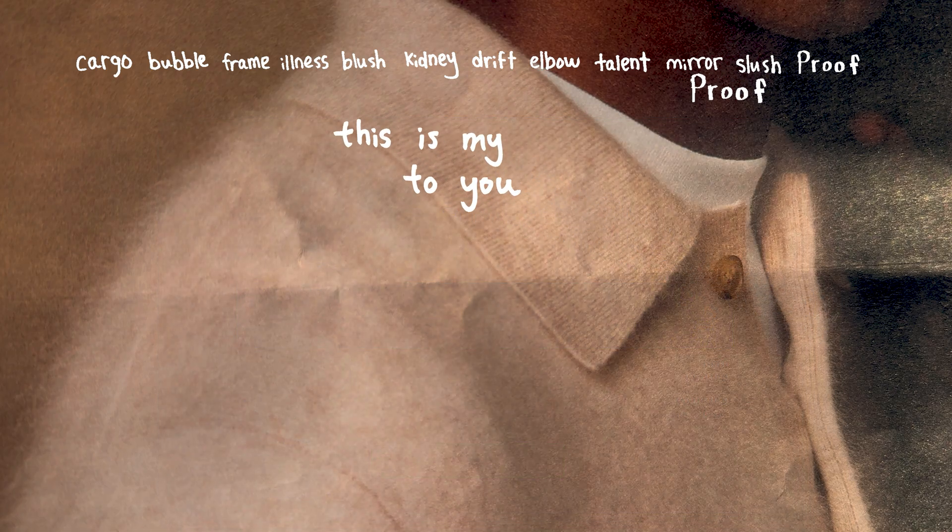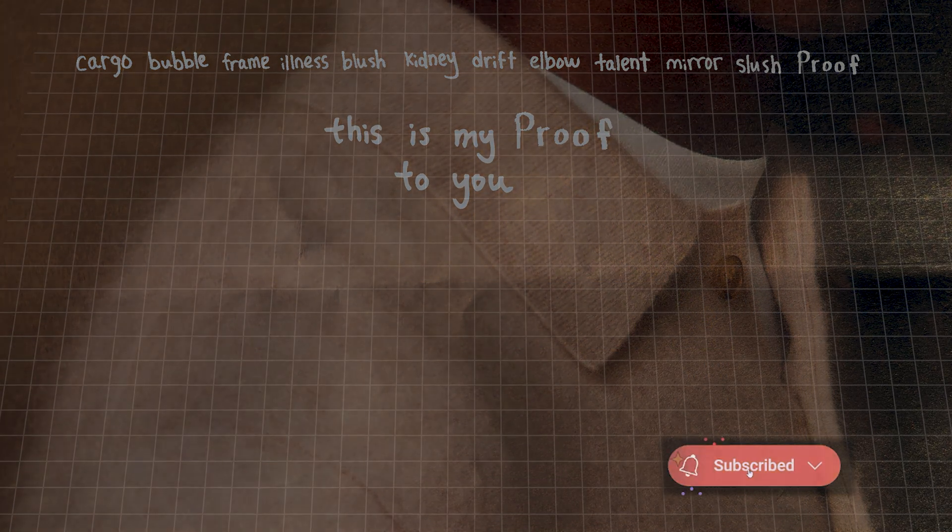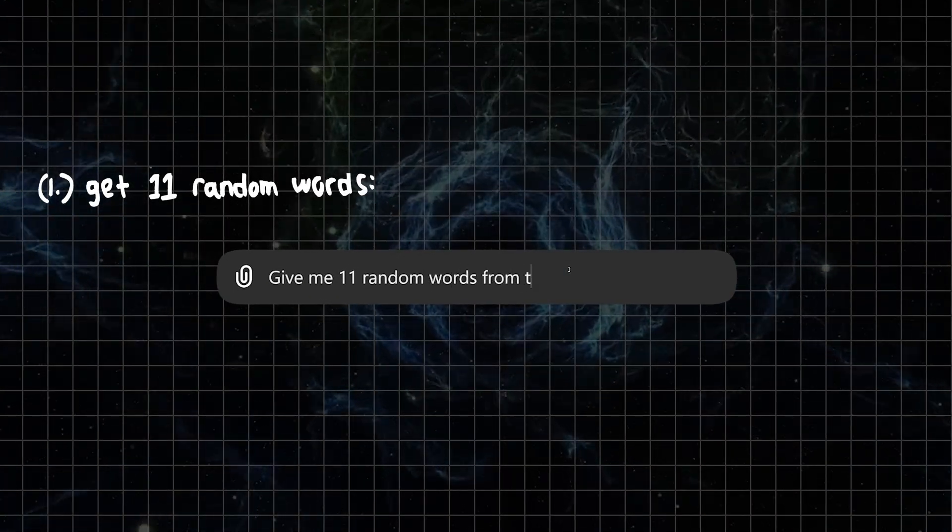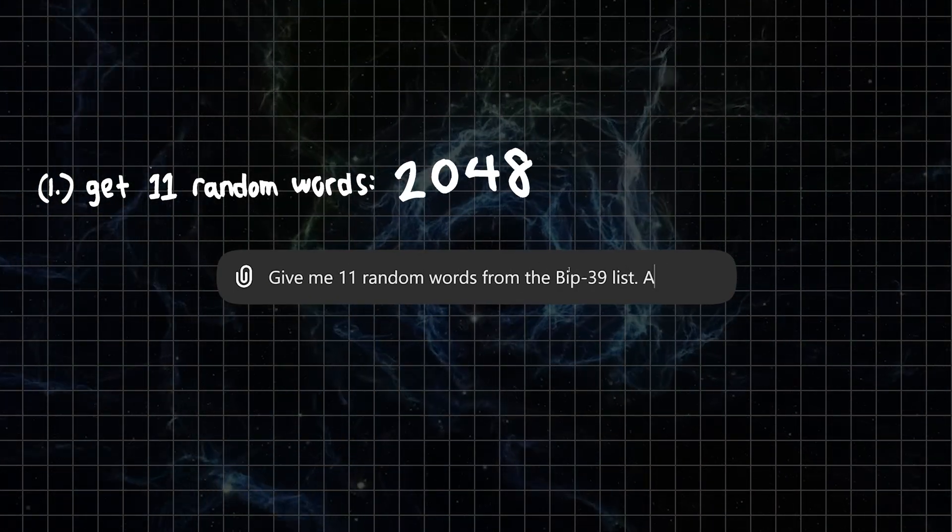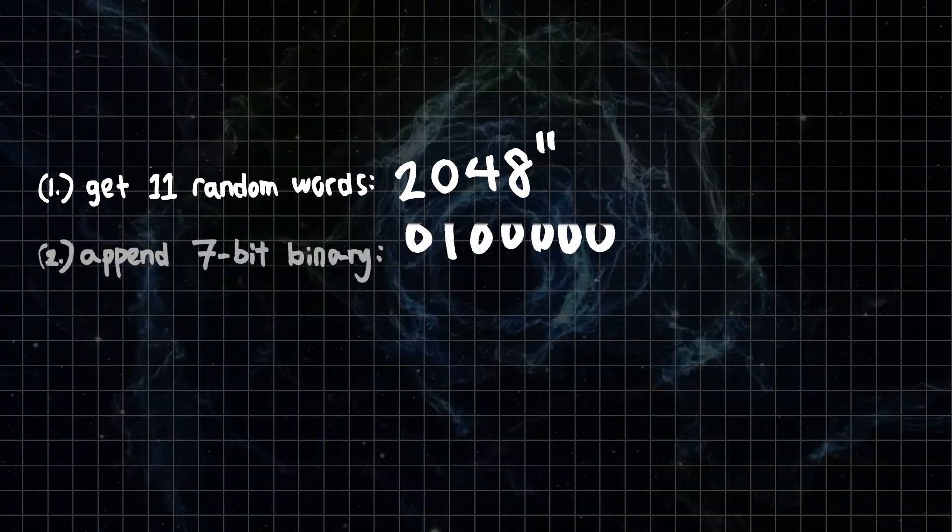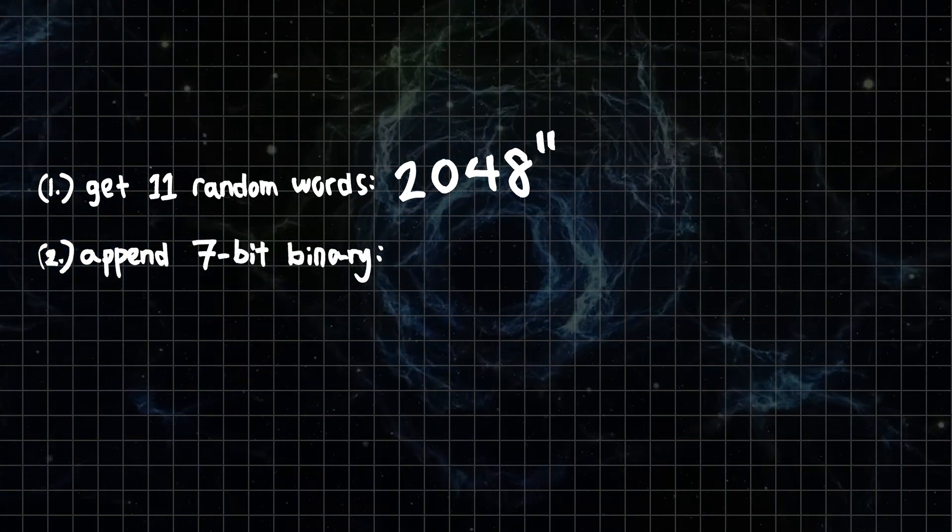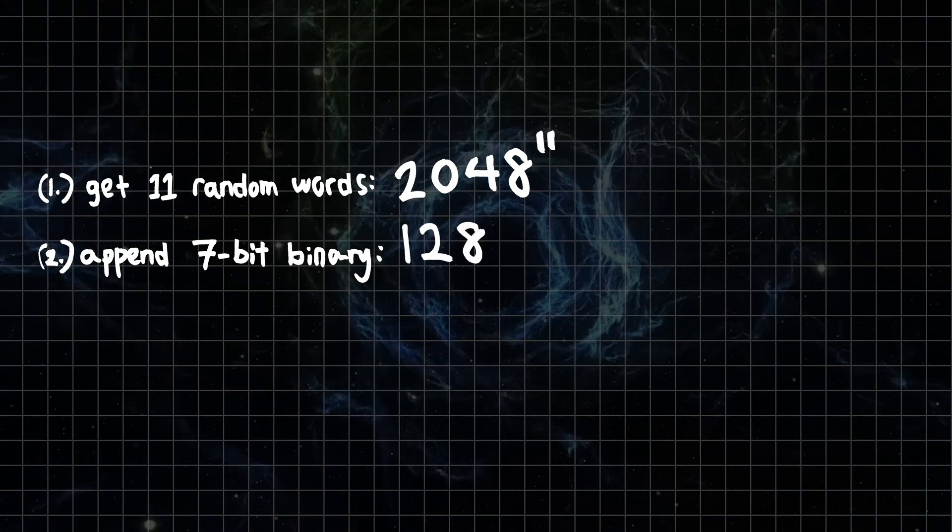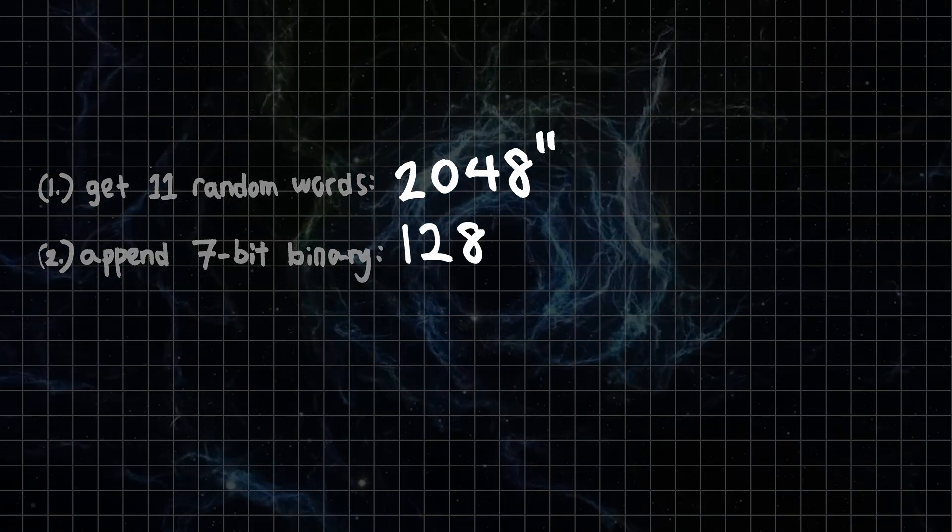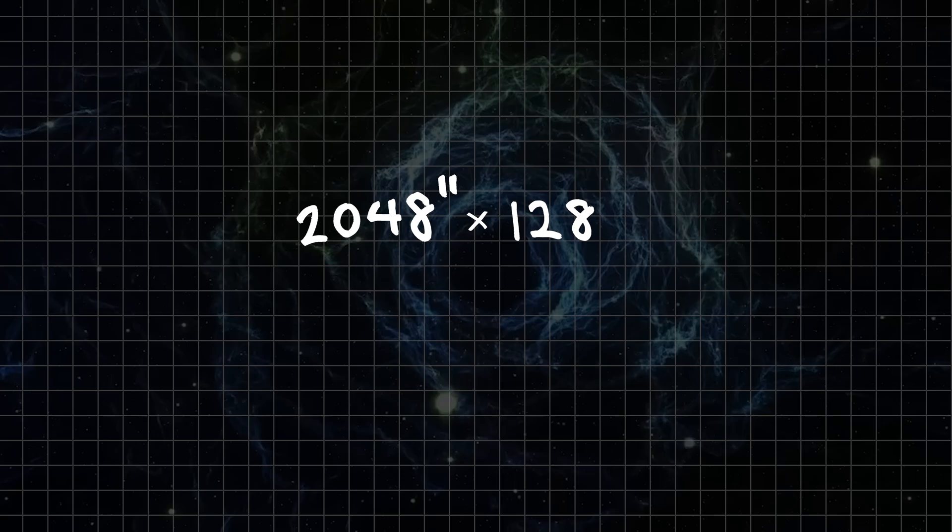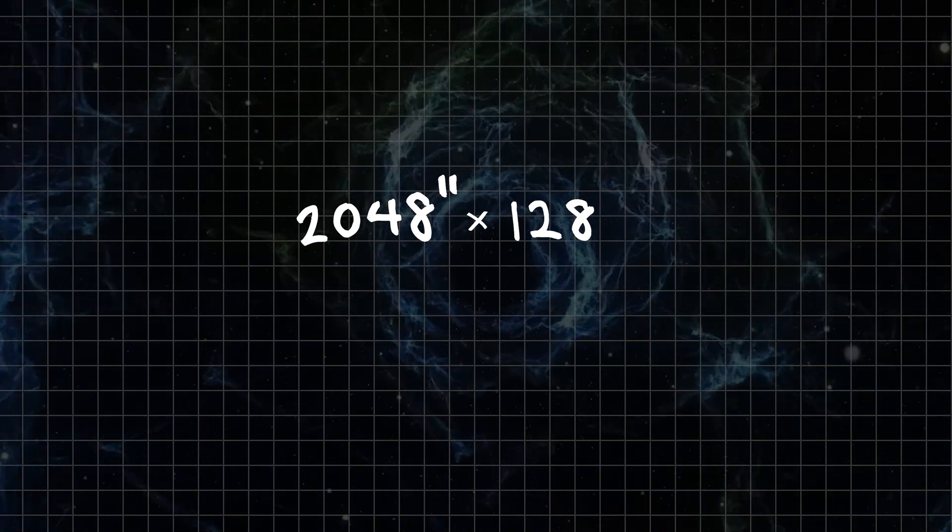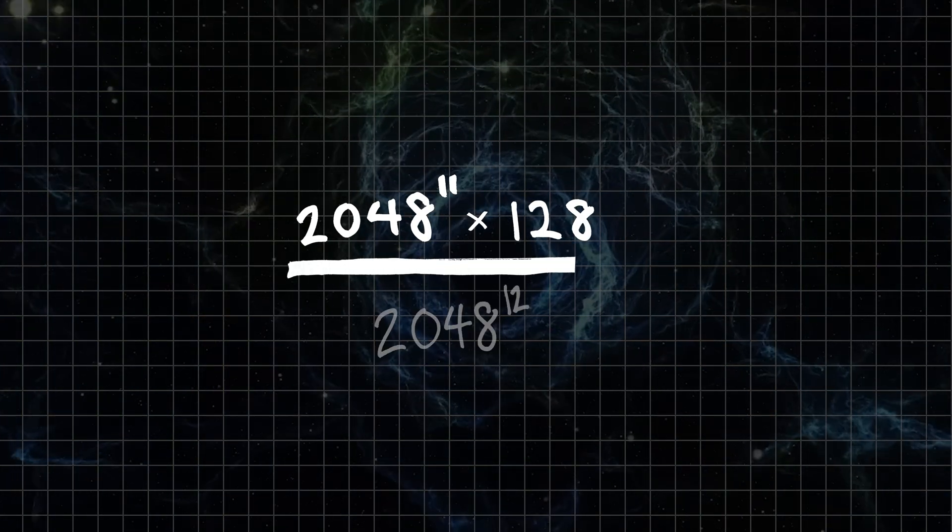This is my proof. Remember at the beginning how we took any 11-word sequence—that could have gone 2048 to the 11th ways. And after that, remember how we appended any 7-bit binary. 7 bits contains 128 possibilities, giving us 2048 to the 11th times 128 valid seed phrases.